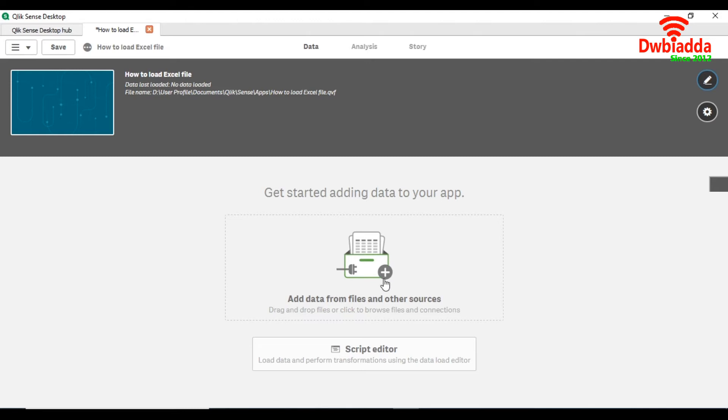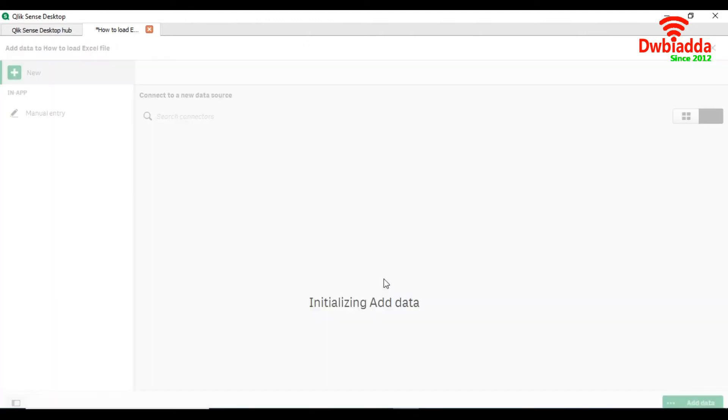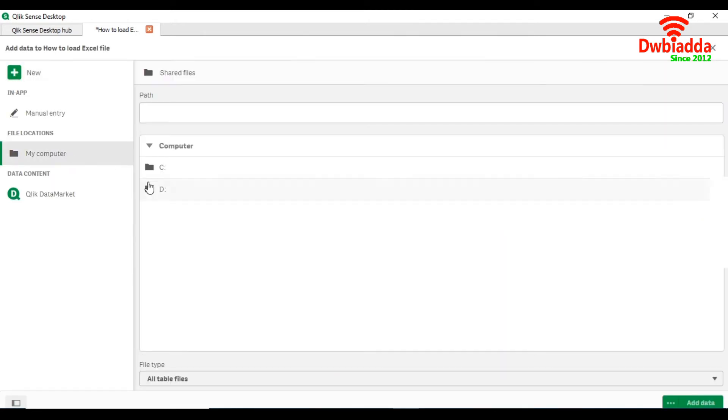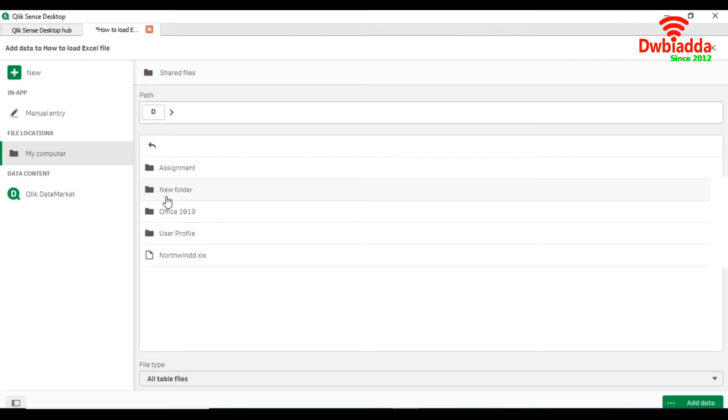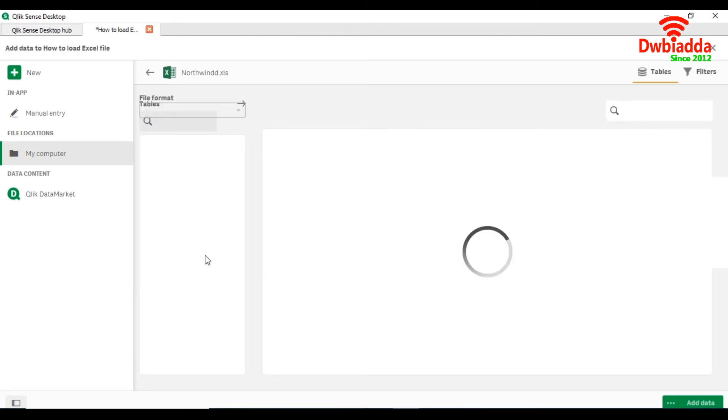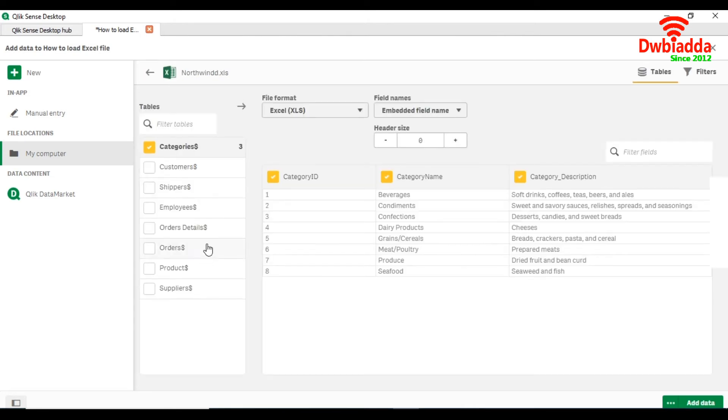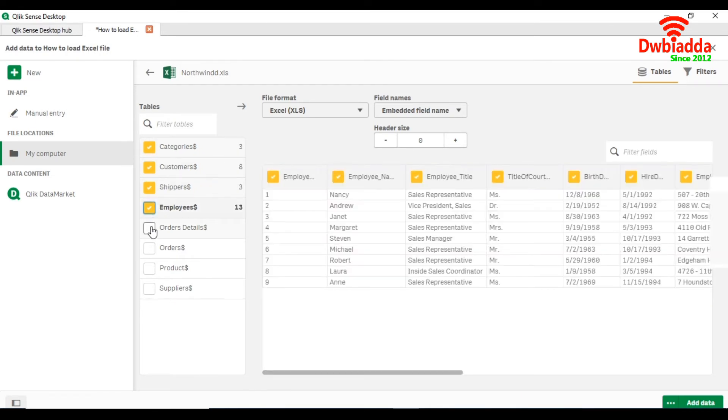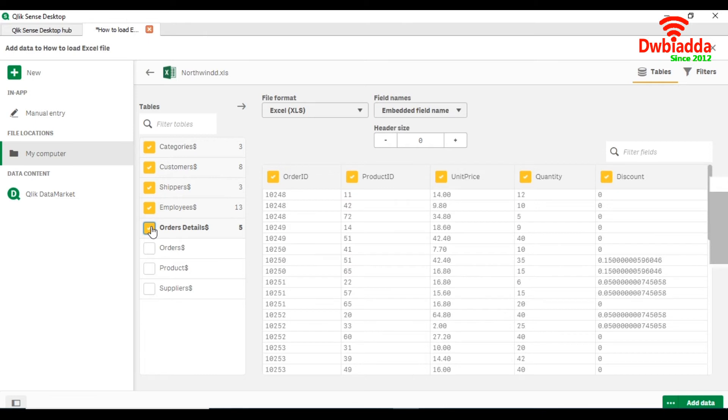So here we are going to first load the data through the data manager. As I mentioned before, the file is located in the T directory. So this is our file, Excel file Northwind dot Excel.